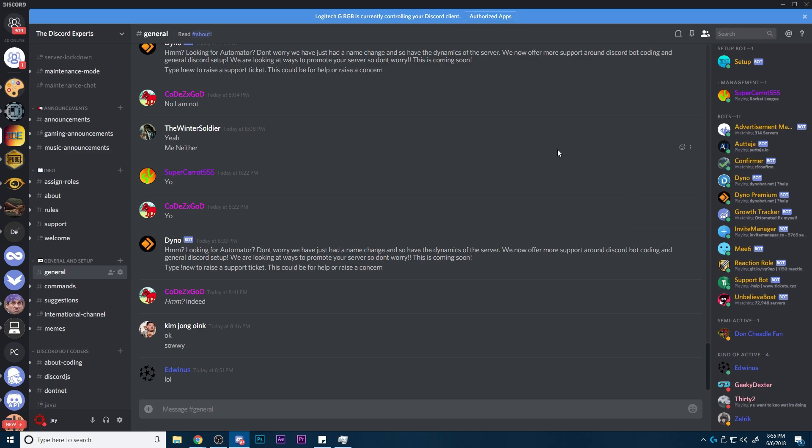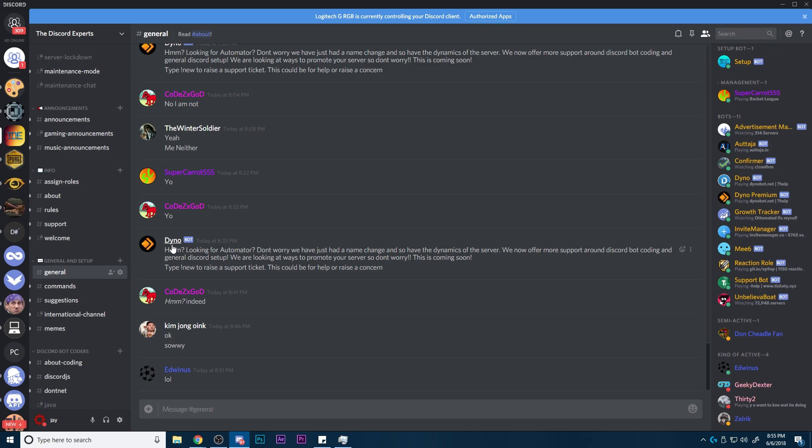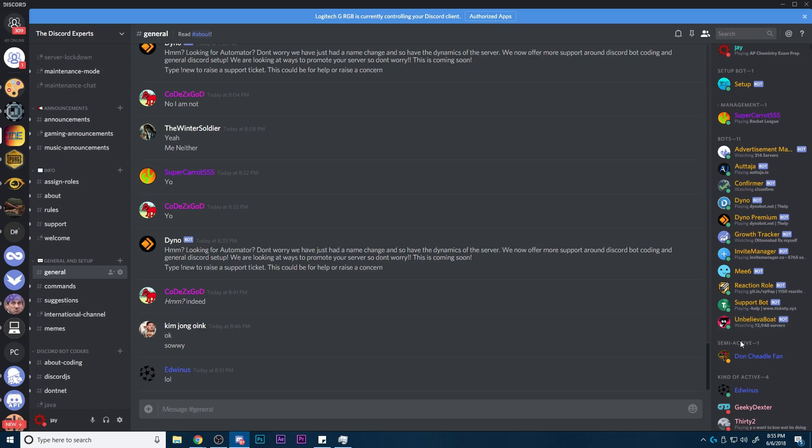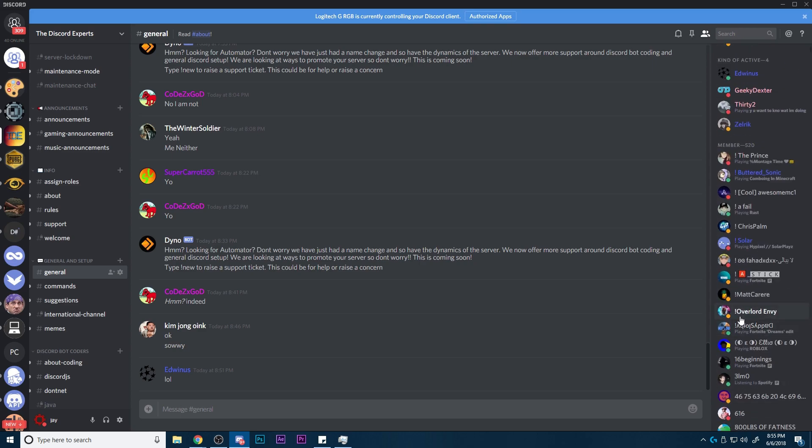So here's what we're going to do. First of all, there's a couple bots that I recommend. These are just bots that you probably already have. This is a feature in these bots. Dyno, I believe Me6 has it as well. There's a couple options.